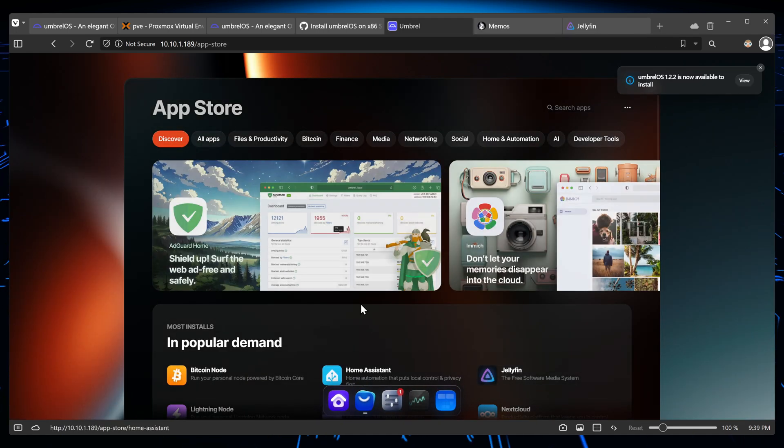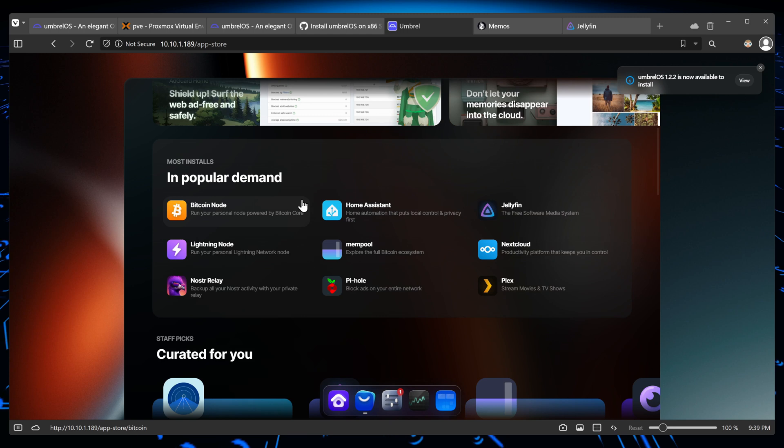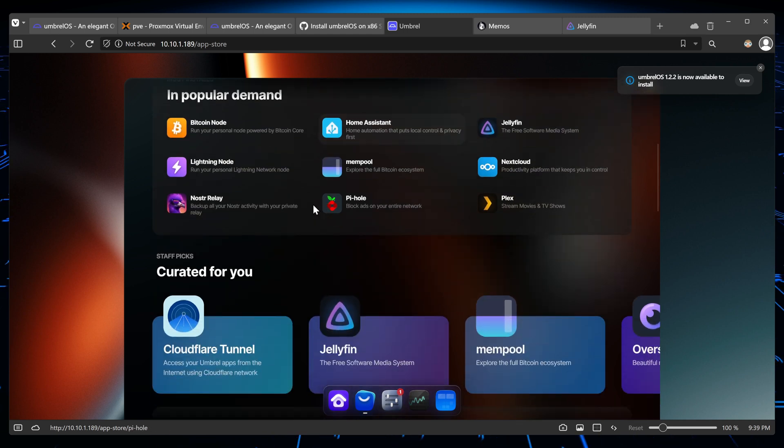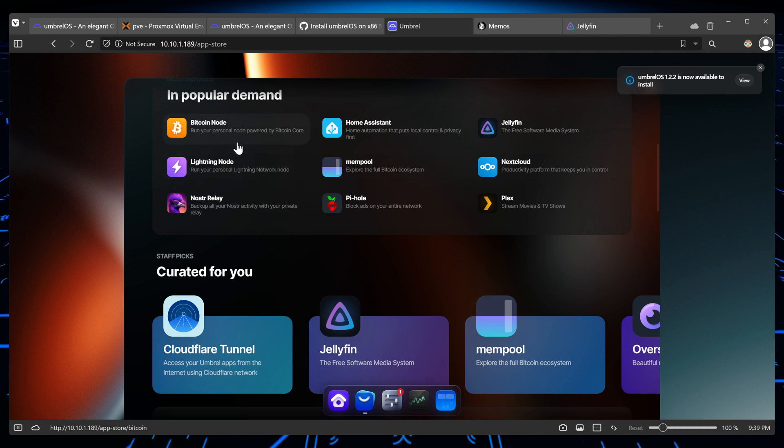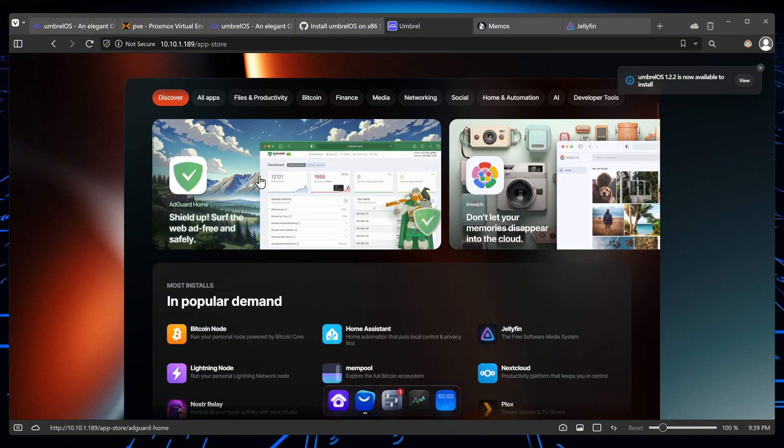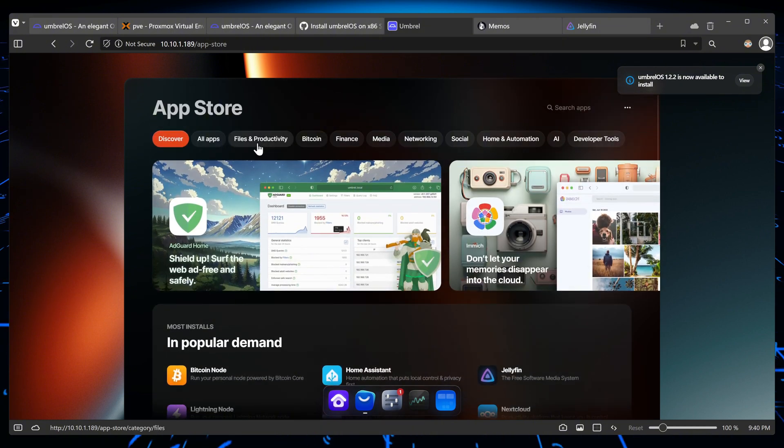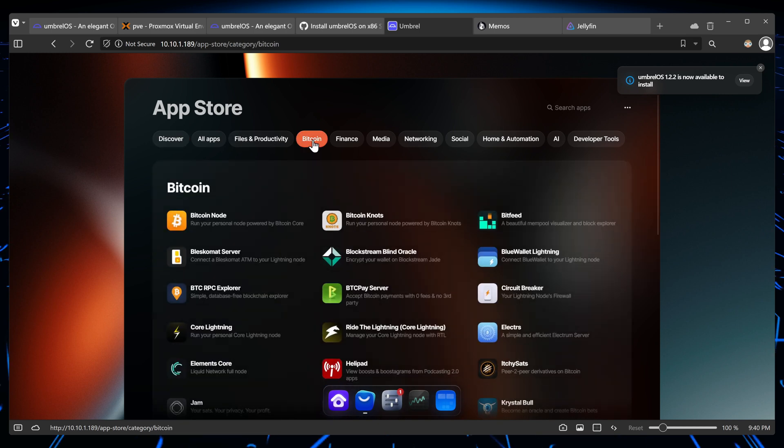Now going back to the app store, you will see that you have the usual Docker and other applications, but you also have some different ones such as a Bitcoin node. Now I'm not that big into crypto, but you can see that it's very big in crypto. And if we click on this Bitcoin category, you'll see that there is way more applications that it uses.